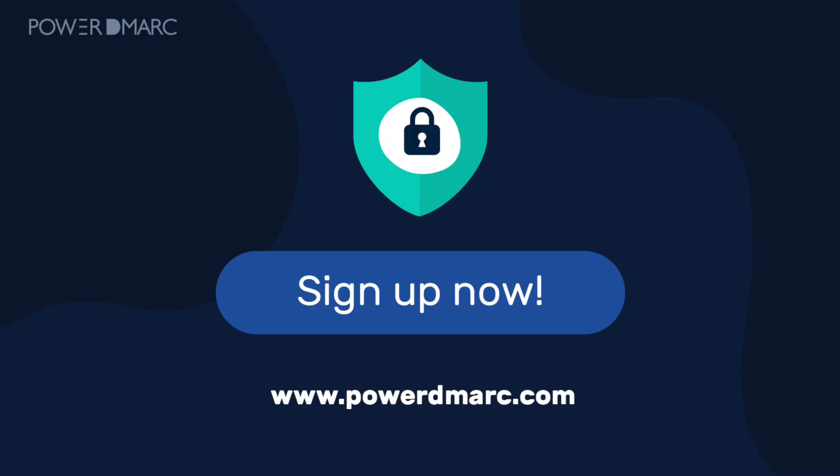And that's it. You've successfully set up the email authentication protocols for your MailChimp sending source. Thanks for watching and don't forget to sign up with PowerDMARC to take your domain security to the next level.